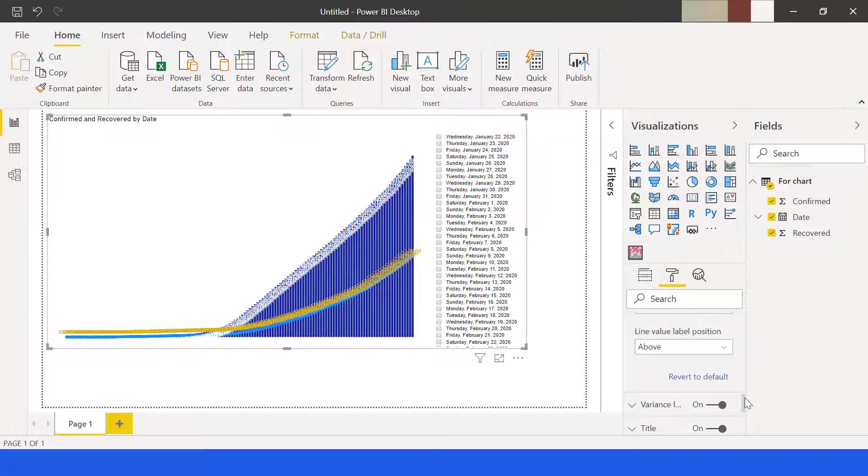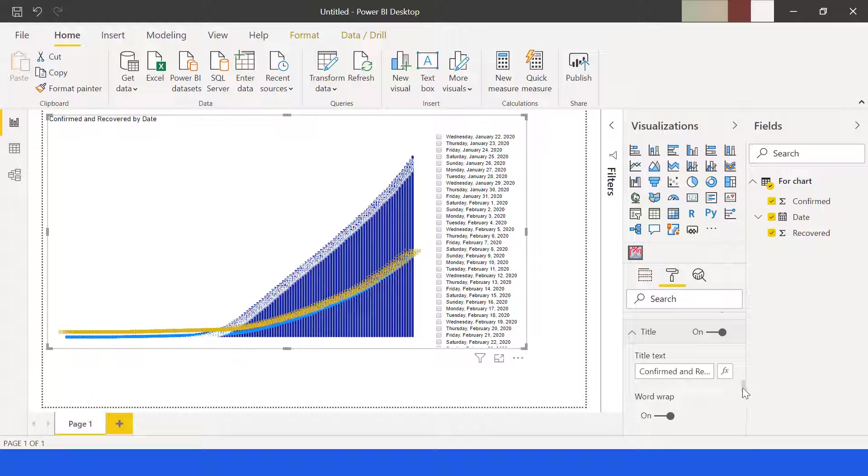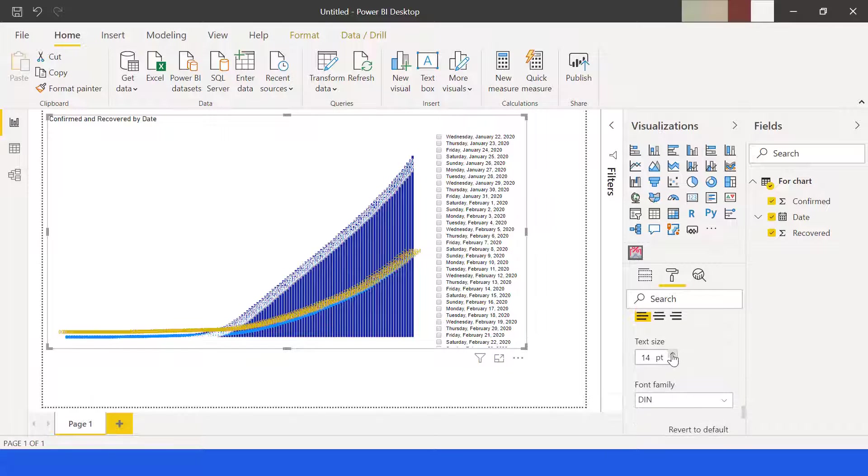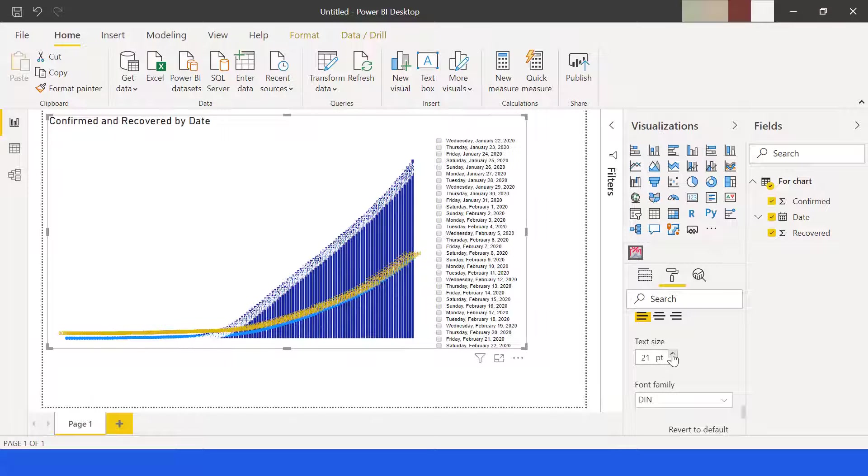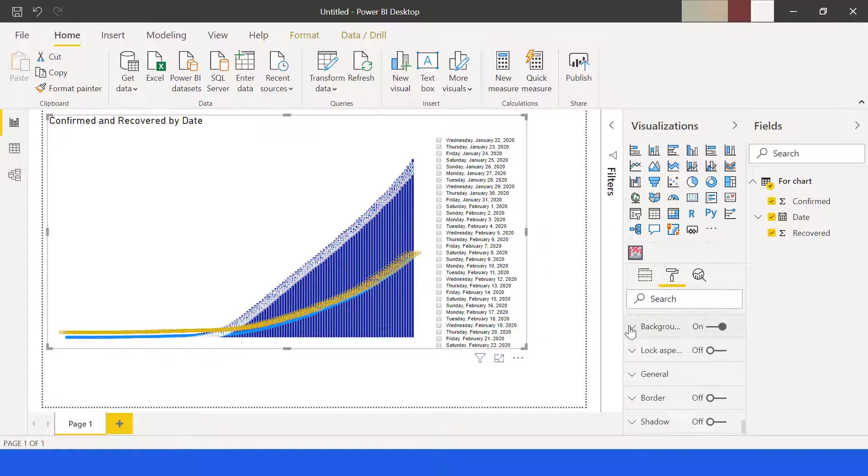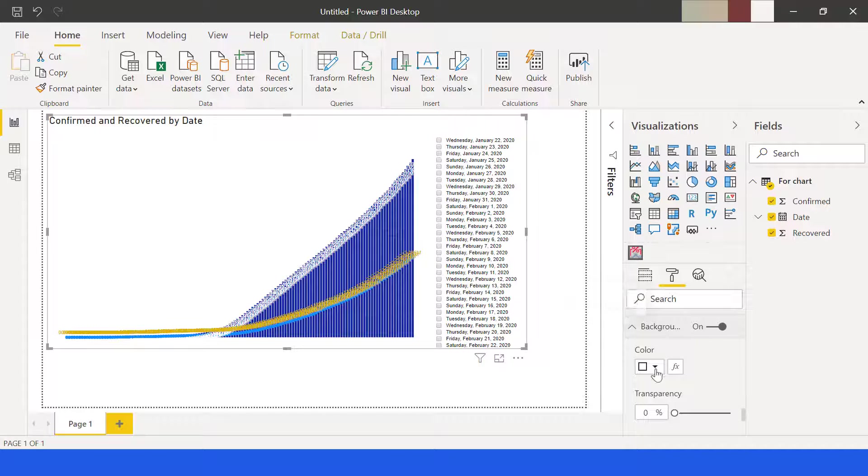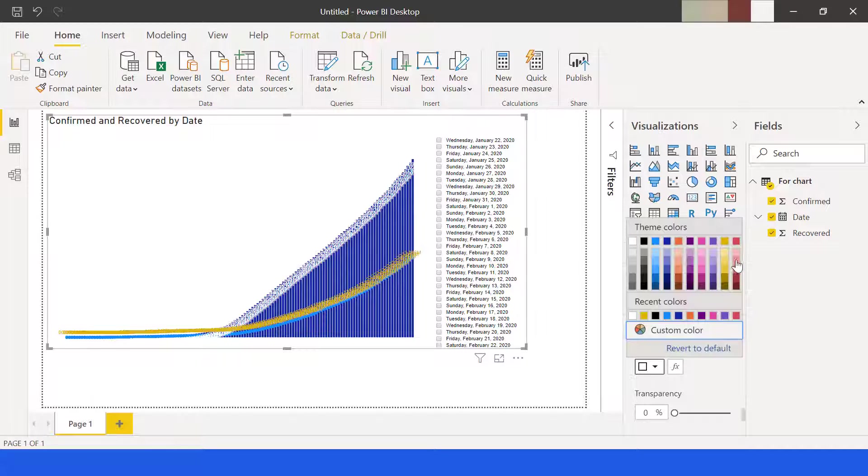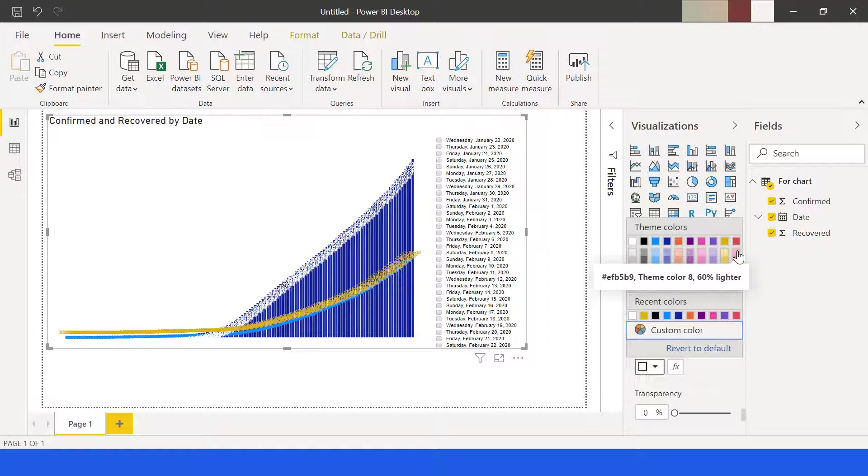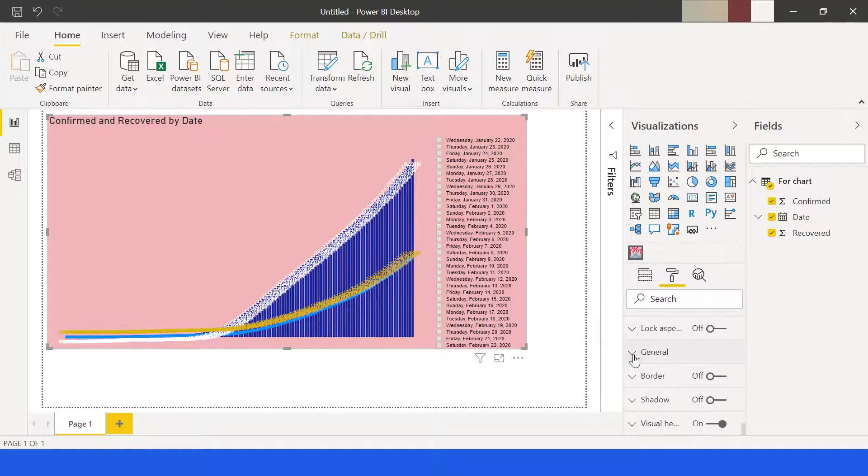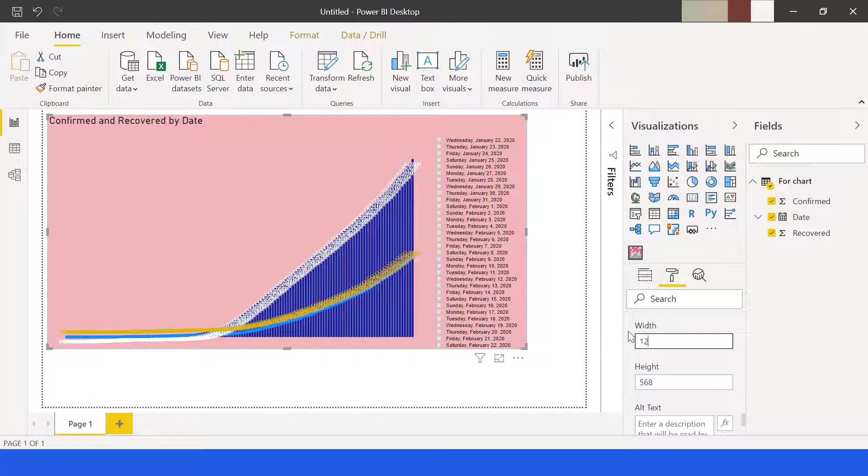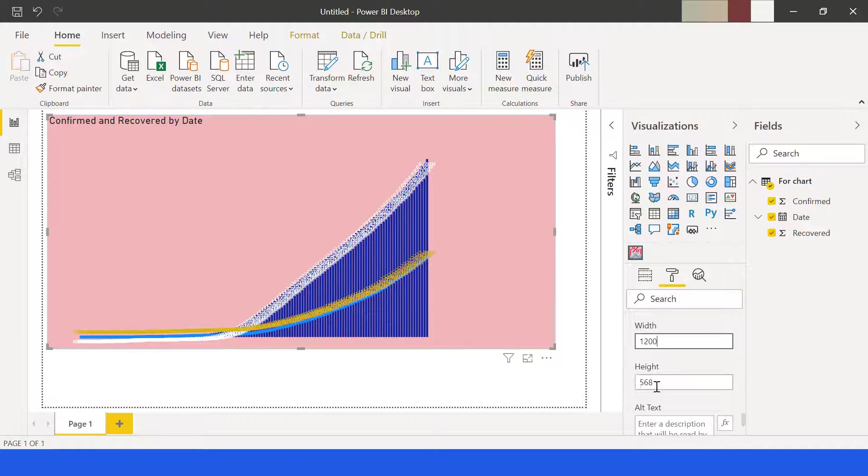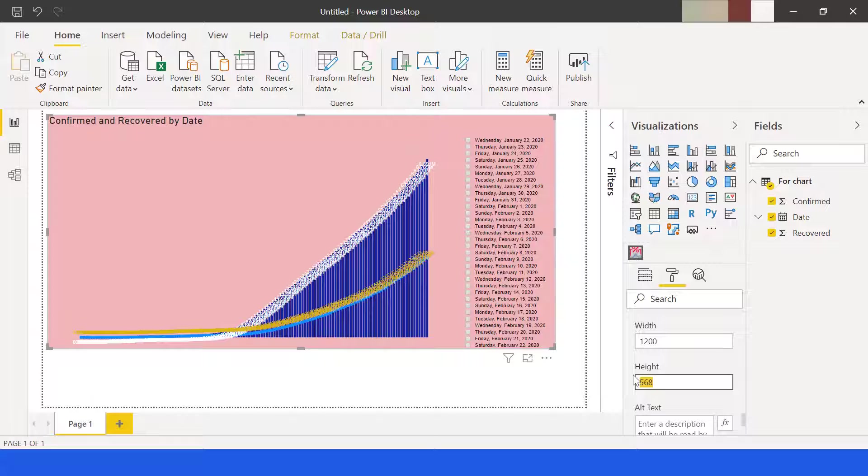For title, let's increase the text size. We can change also the background color. Under general, let's change the width of the chart as well as the height. Let's also turn on the border.